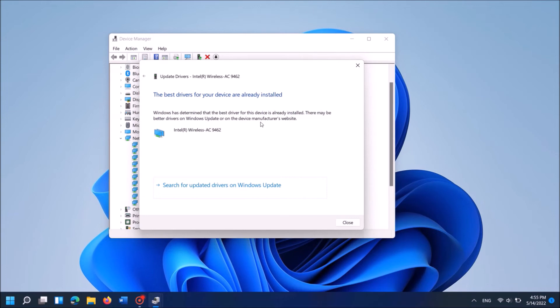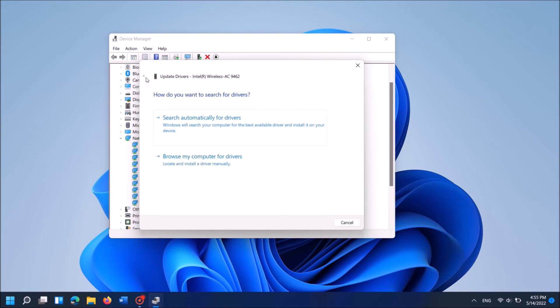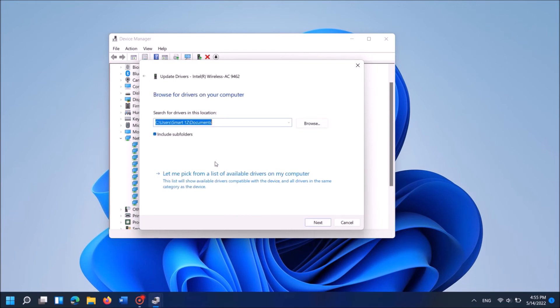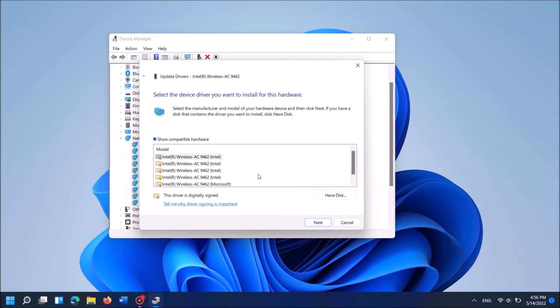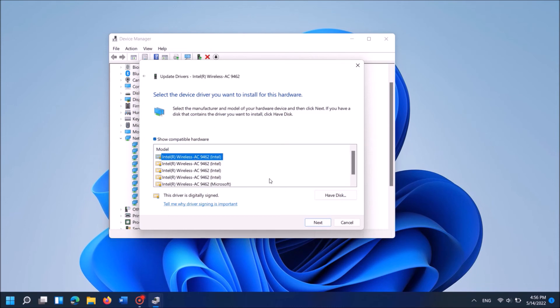But if it shows that the best drivers are already installed then go back by clicking on this arrow and this time click on the second option there. In the next screen click here, let me pick from a list of available drivers. Then from these items select anyone and then click Next.